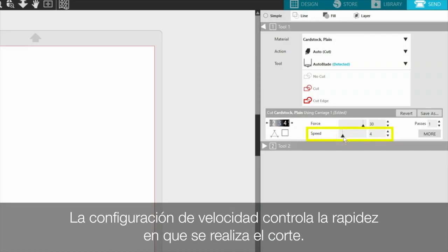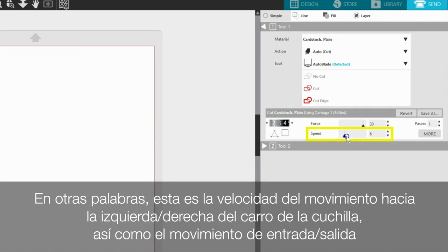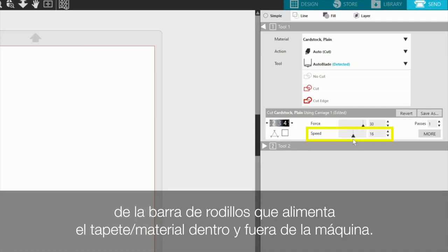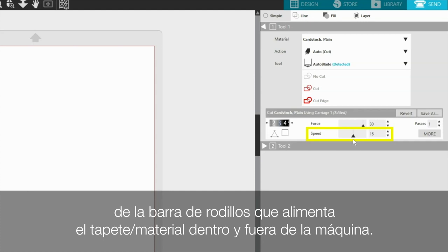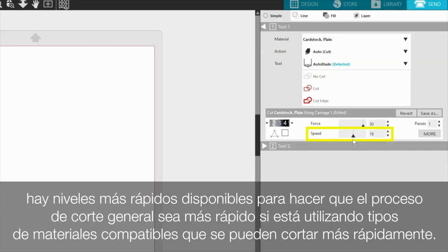The speed setting controls how fast the cut is being performed. In other words, this is the speed of the left-right movement of the blade carriage as well as the in-out movement of the roller bar feeding the mat or material in and out of the machine. Though some material types need to be cut more slowly in order to cut properly and cleanly, faster levels are available to make the overall cutting process go faster if you are using compatible material types that can be cut more quickly.